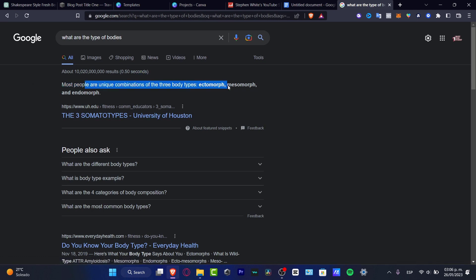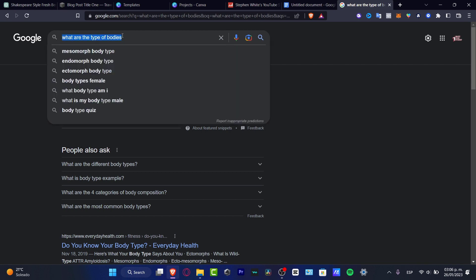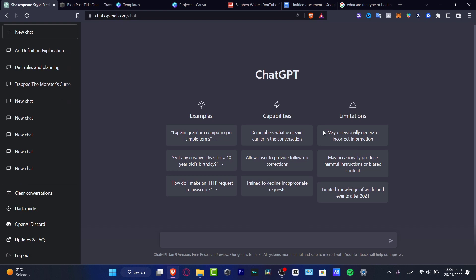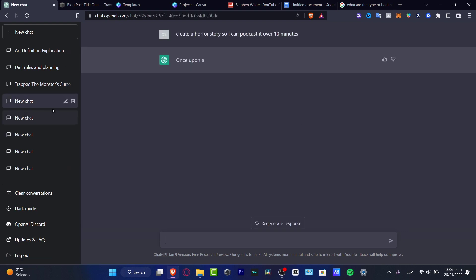of the three body types: ectomorph, mesomorph, and endomorph. So can I do this in ChatGPT as well? If you go to chat.openai.com, it's going to be appearing with a lot of sections. Of course, you want to have an account. You can sign up with a Google account or Microsoft account. It's really simple. Once you have this available, you want to ask whatever...